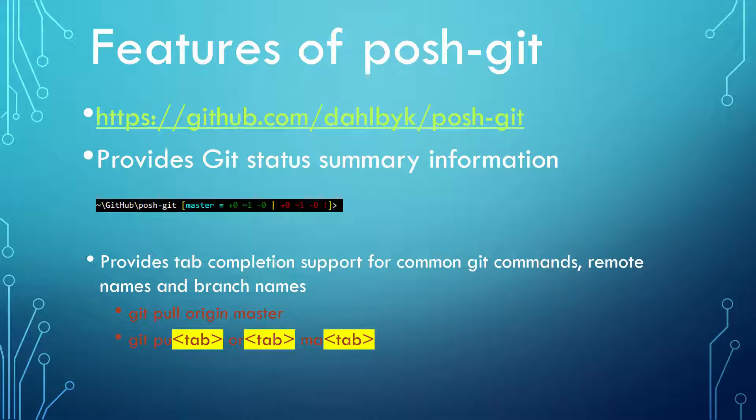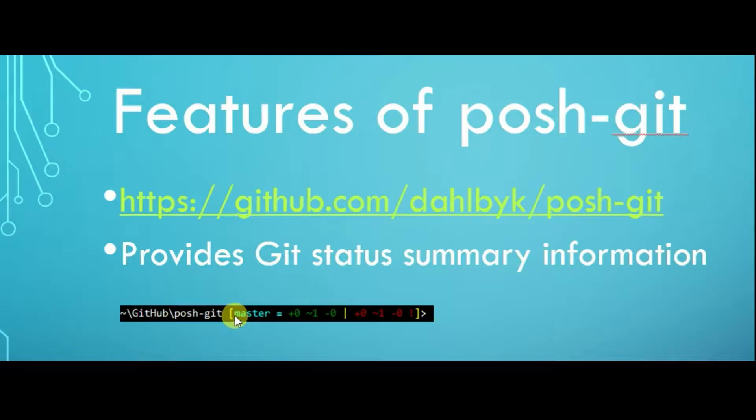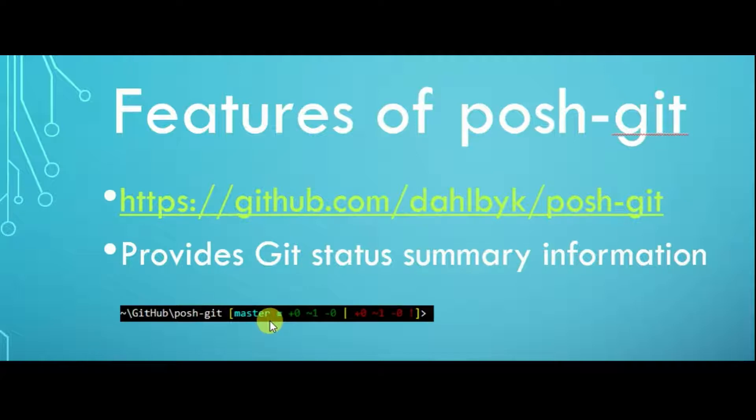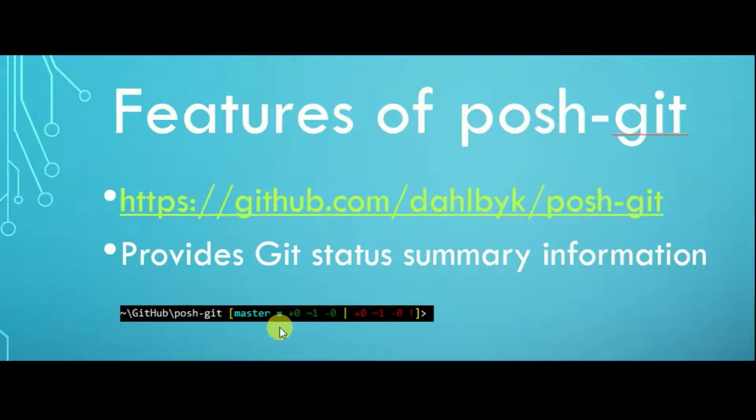The first feature is, after this module is installed, when you change the directory into a Git repository, the Git status summary information is displayed in the PowerShell prompt. In this example, it shows that the current branch is master. The local branch is at the same commit level as remote branch.